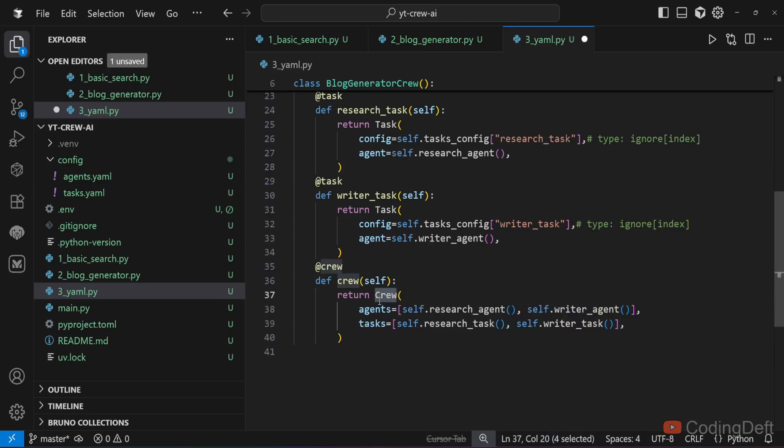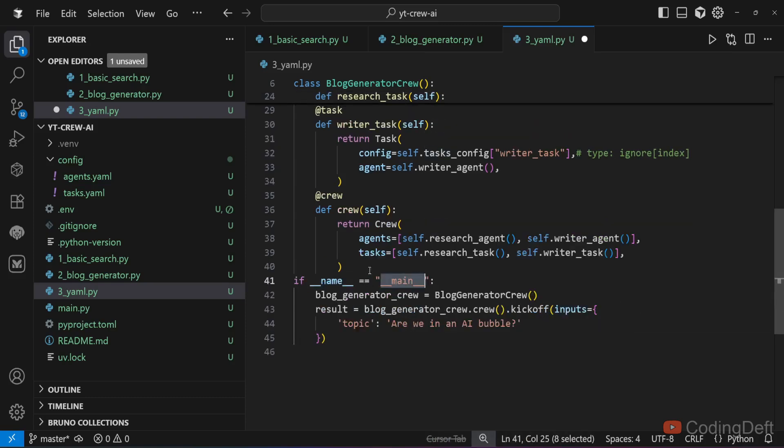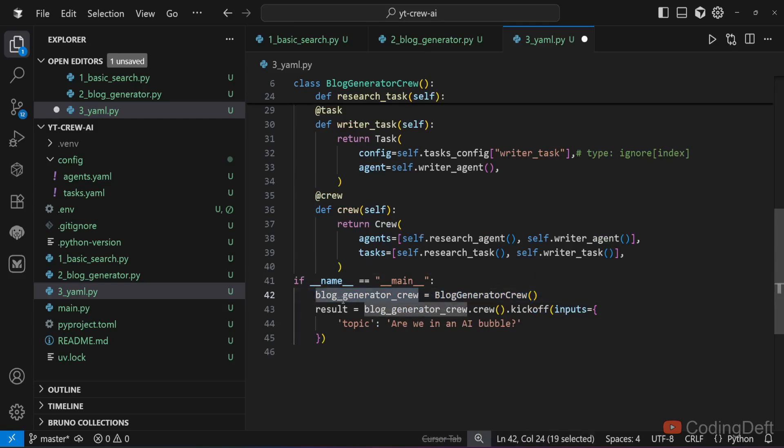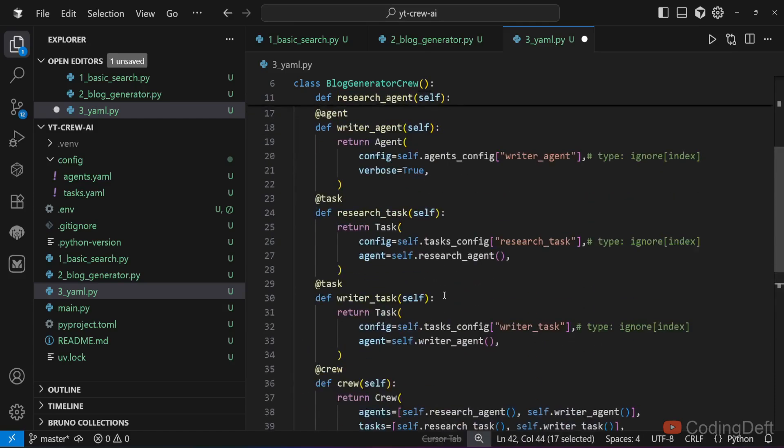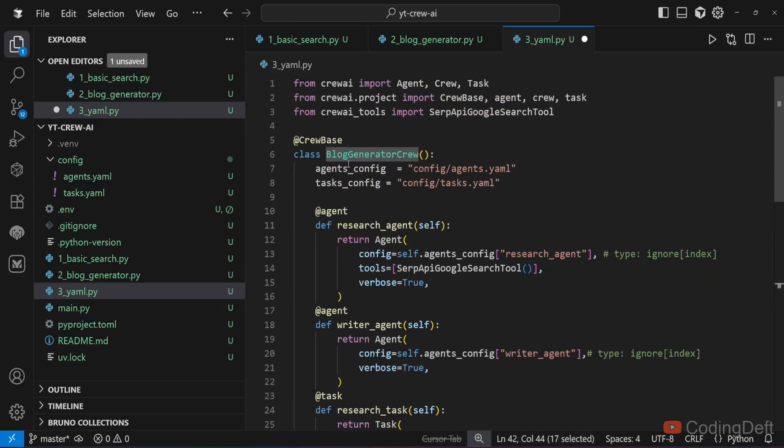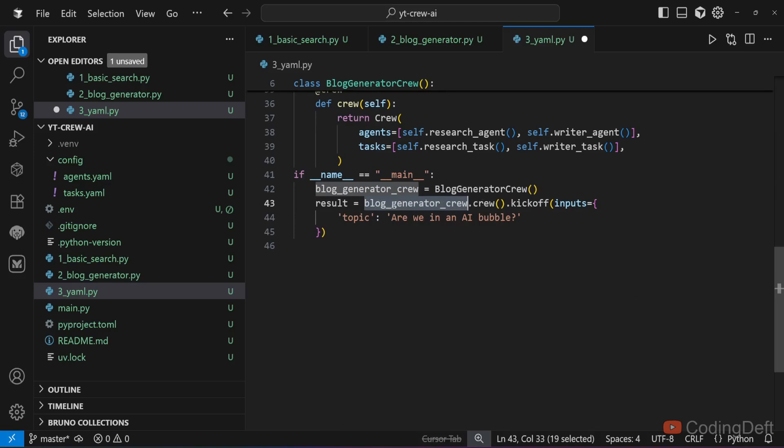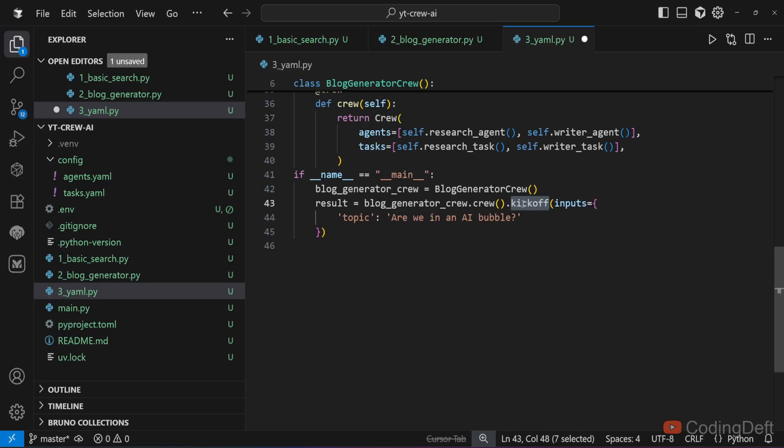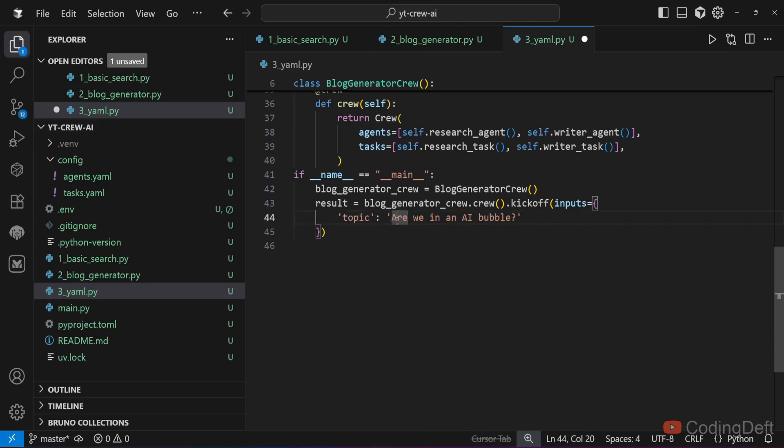Finally I will execute this. I will create a crew using blog_generator_crew equals blog_generator_crew, that is this class. I will call blog_generator_crew.crew and call the kickoff function. I will pass the input and the topic as are we in an AI bubble. Let me run that.